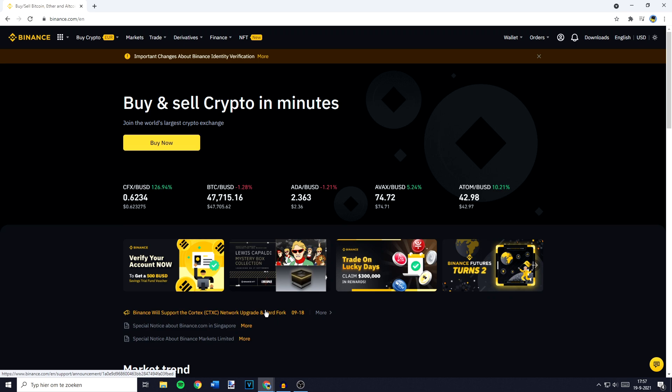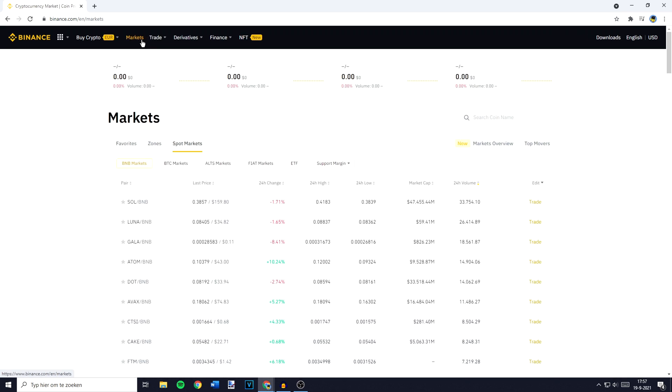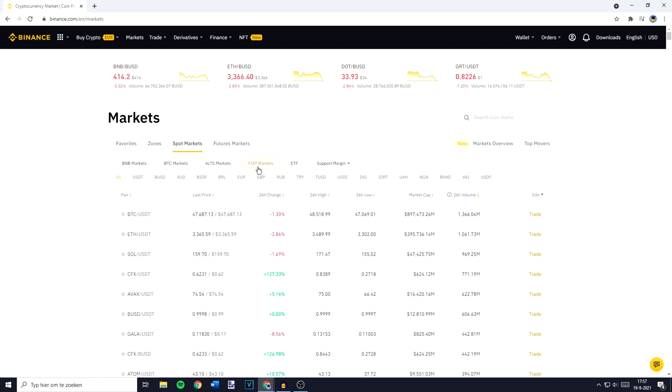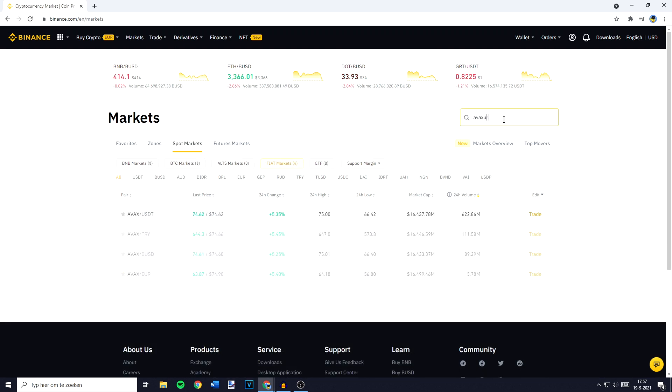The first thing you need to do is to go over to Markets in the top left. You will then be sent over to a page looking similar to this one and you want to go over to Fiat Markets. Then you can go over to the search bar and search for AVAX USDT. You will then see this pair pop up and you need to click on it.